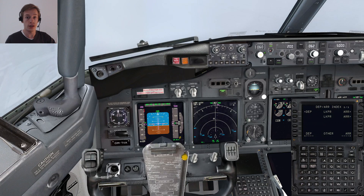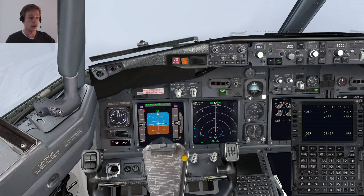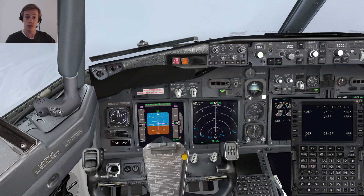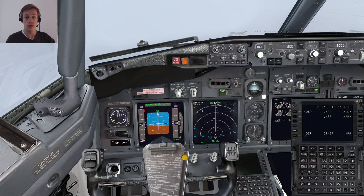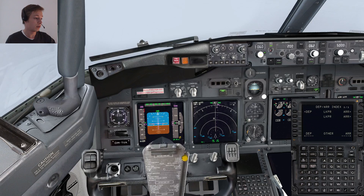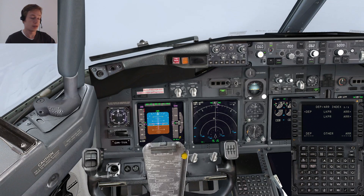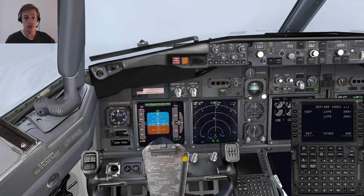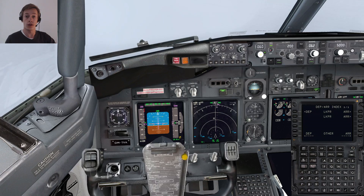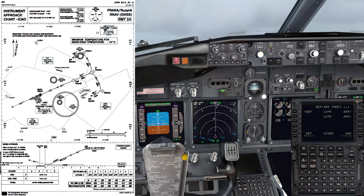You could also just use LNAV and VNAV to fly the GPS approach, but in this case we're going to use IN to take a look at how to fly it. First we're going to take a look at the chart — we're flying on the downwind leg of runway 24 at Prague Airport in the Czech Republic — and we'll take a look at the chart to see what kind of approach we're actually going to fly.